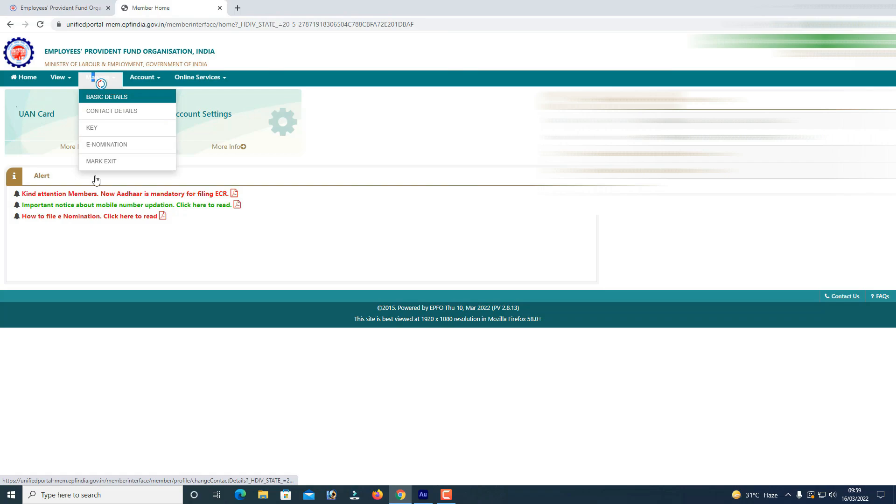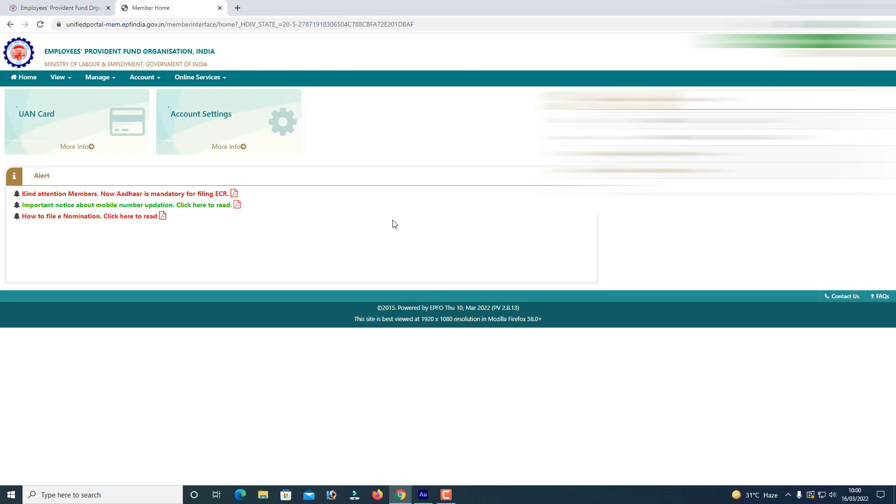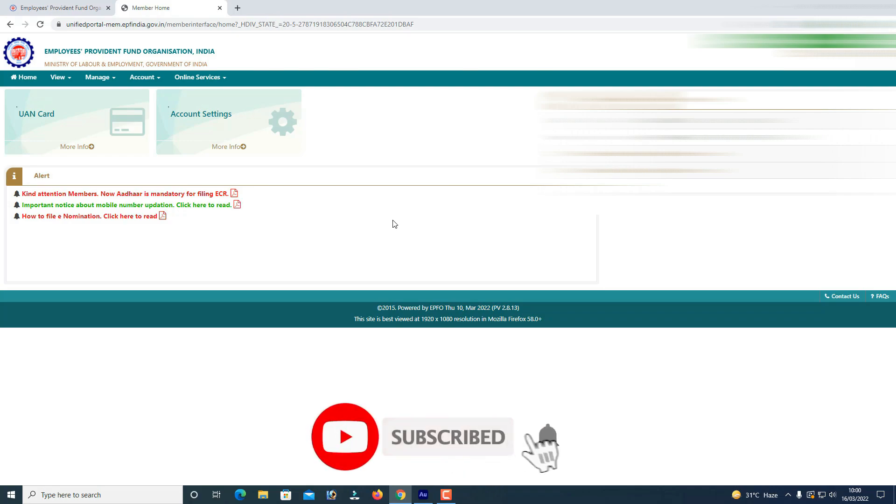I will tell you about this video. If you like this video, please like and subscribe. Thank you for watching.